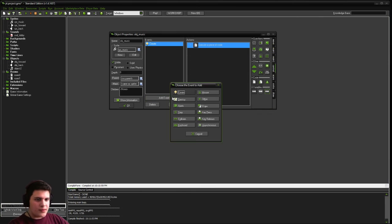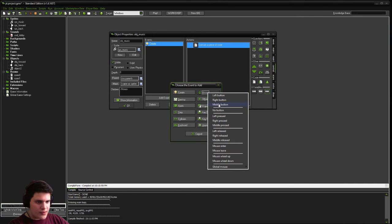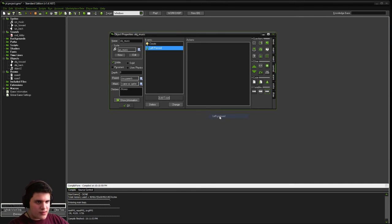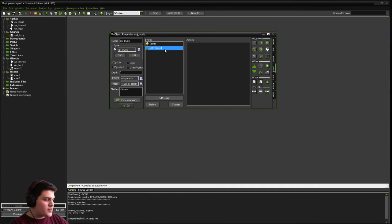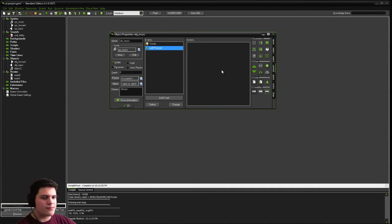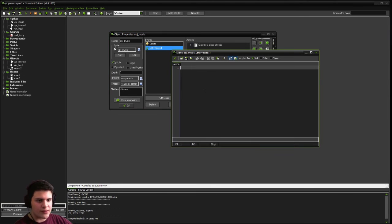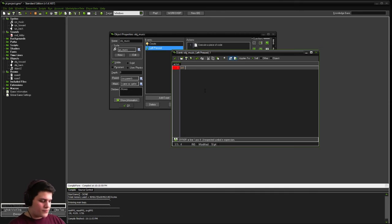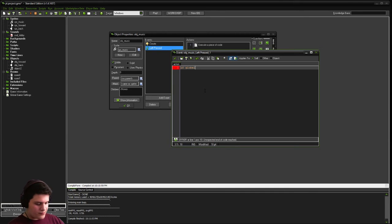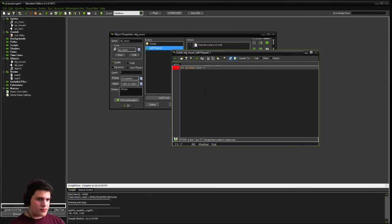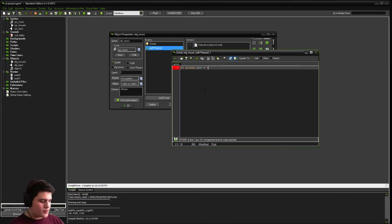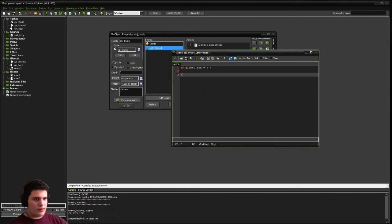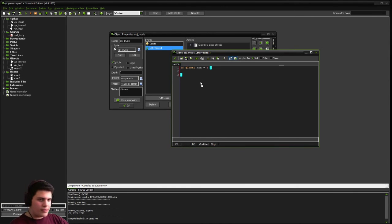Next thing we want to do is add a mouse, left pressed event. And this can be any event. It can be a key switch, but for now we're going to use the mouse. And add another code action over here. And we're going to add a few statements. So the first one is if global dot m-o-n equals one. So if music is on, open and close our curly brackets if you haven't used GML before.